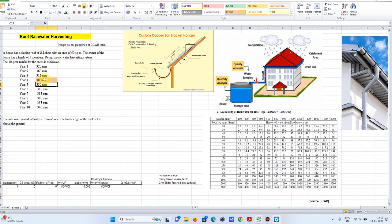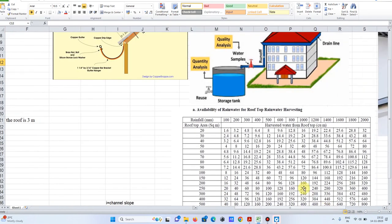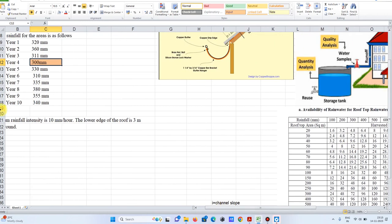We will consider 300 mm as our design rainfall. Using the CGWB table, which shows the total rainfall volume available for rainwater harvesting based on rooftop area and rainfall depth — with a roof area of 50 square meters and rainfall depth of 300 mm — the total rainfall volume is 12 cubic meters, or 12,000 liters of water available.